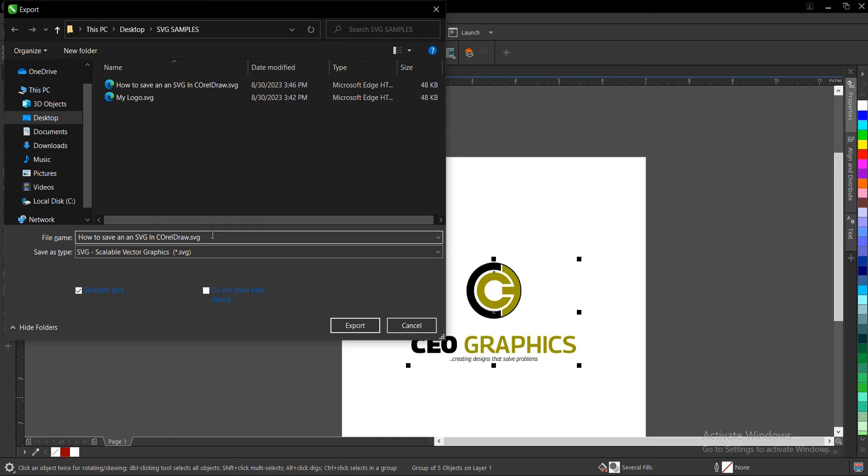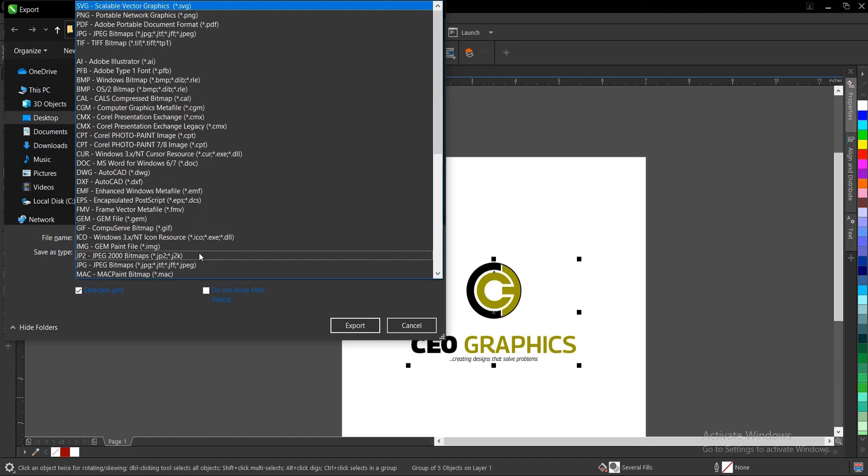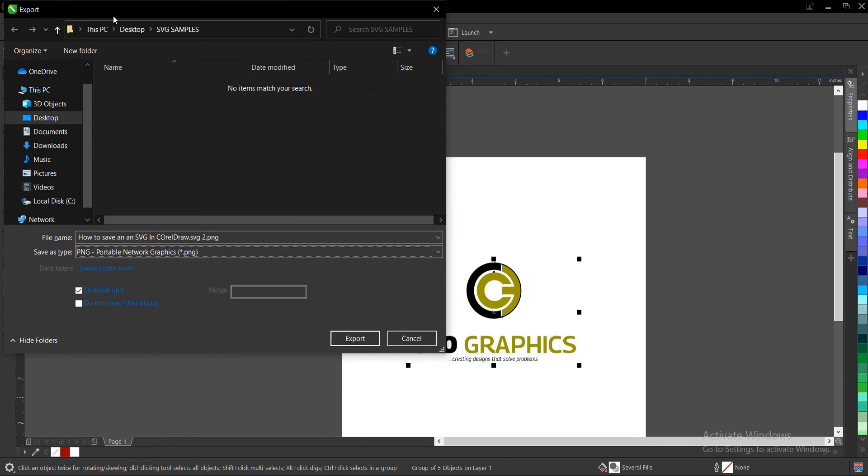Ctrl+E to export. Let's add to behind and export. Then change file type to PNG - Portable Network Graphics. It's going to come without the background. Export.